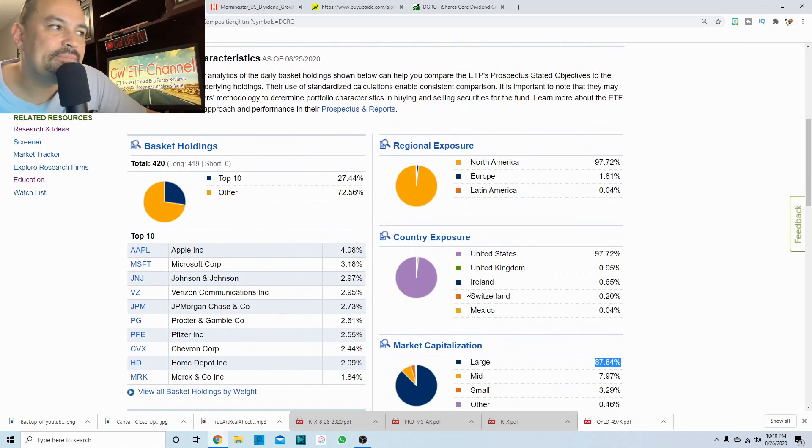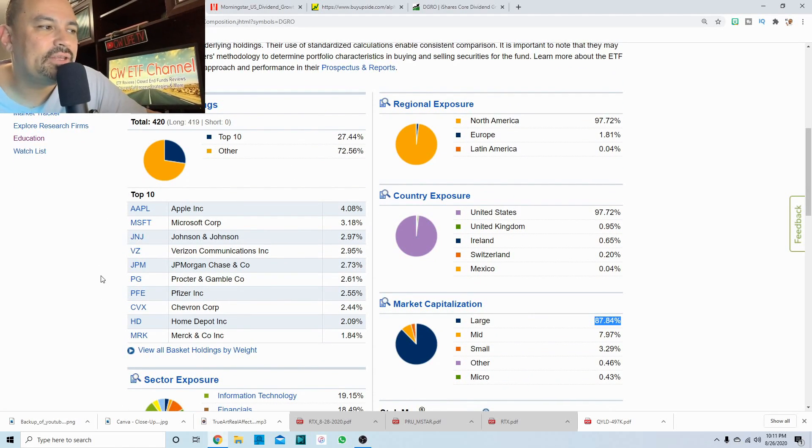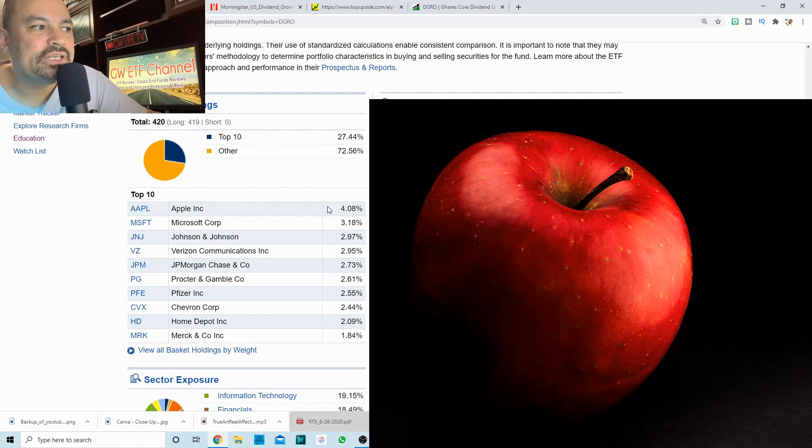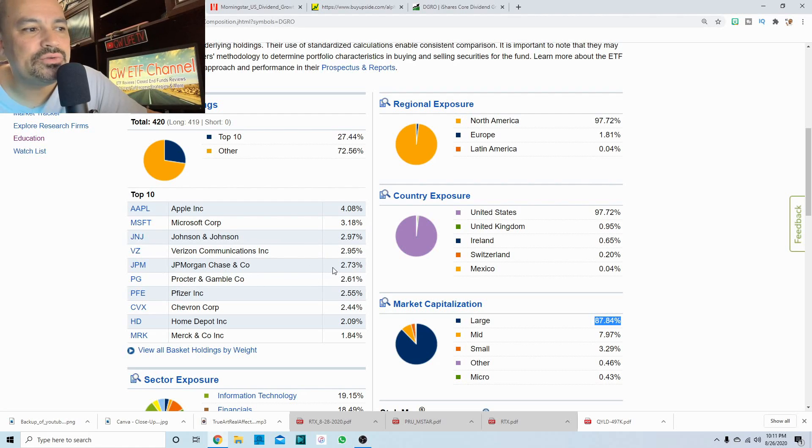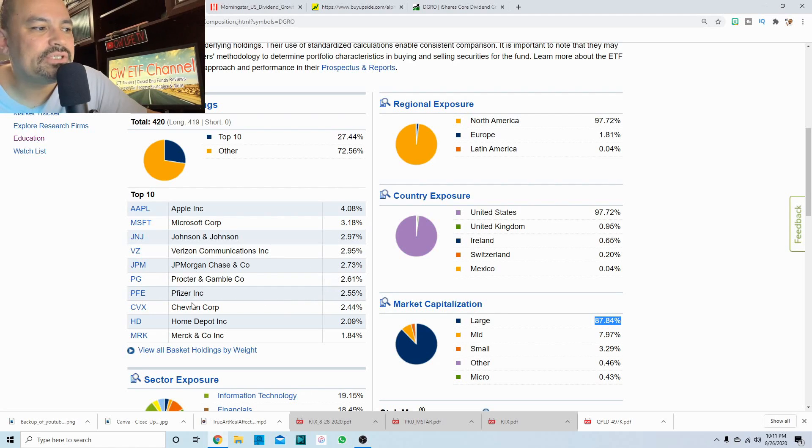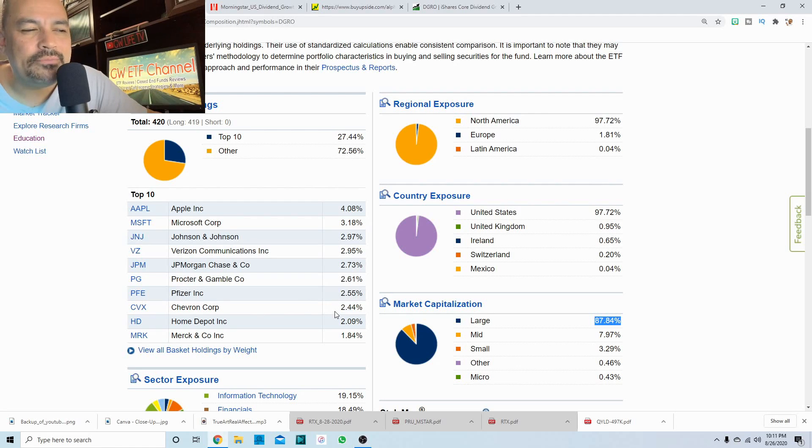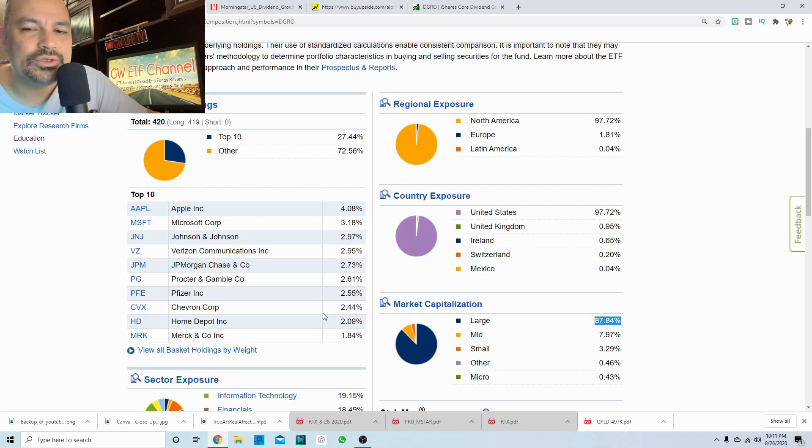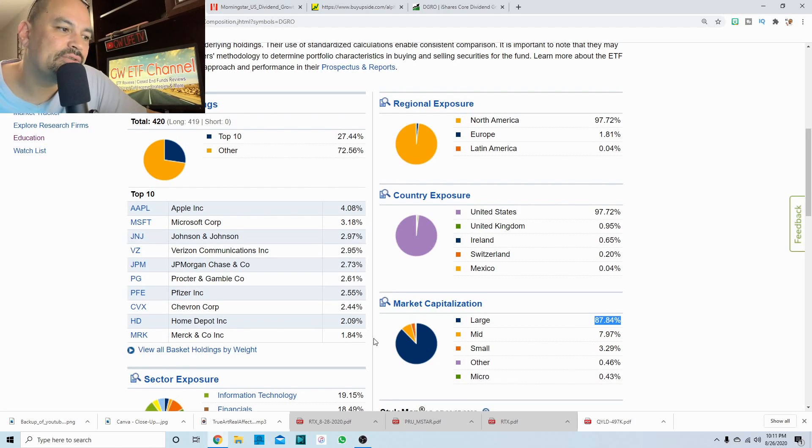So who are the top 10? Well, the top 10, I like the top 10. It's got all the heavy hitters. You have Apple at 4%, Microsoft at a little over 3%, Johnson and Johnson, just under 3%, Verizon, just under 3%, JP Morgan, two and three quarter percent, Procter and Gamble at just over two and a half percent, Pfizer at just over two and a half percent, Chevron Corp at just under two and a half. I have a feeling when this thing goes to rebalance that Chevron will no longer be in this index. Home Depot at 2% and Merck at just under 2% as well.